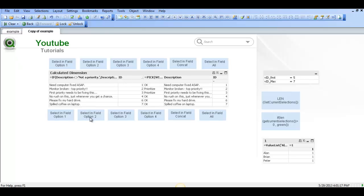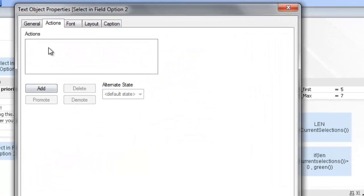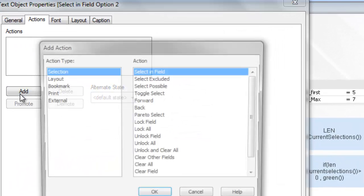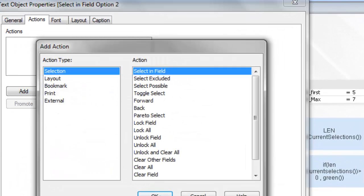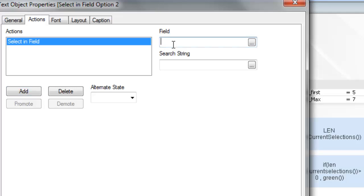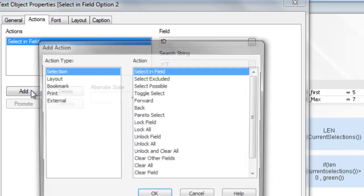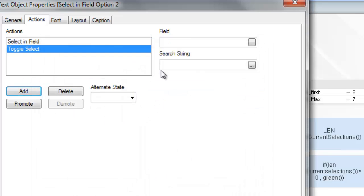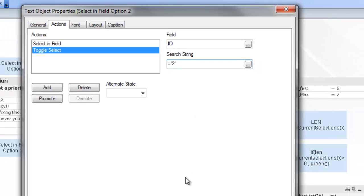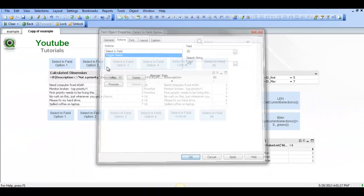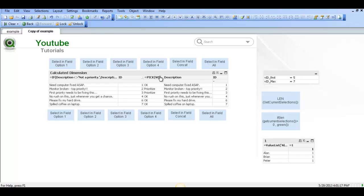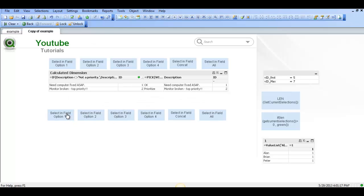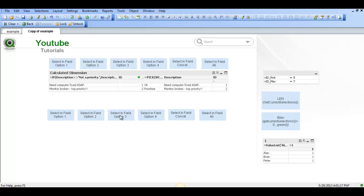So I'll be clear and we can choose another option. We can say Selecting Field where the field is equal to ID and it is equal to 1. Then we can add toggle select, field equals ID and search string equals 2. So now we have 1 and 2.